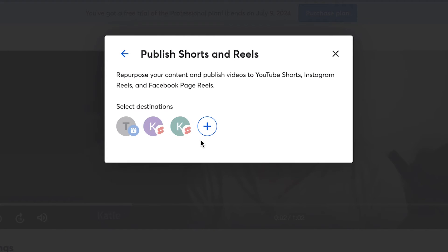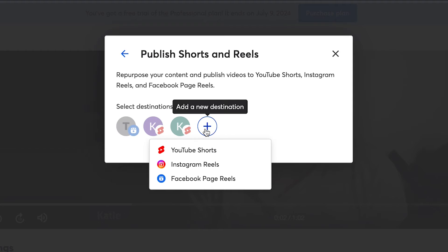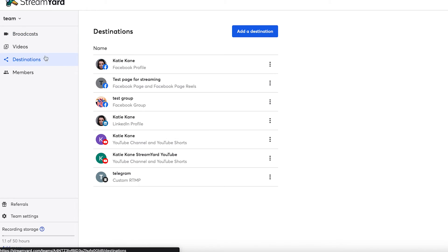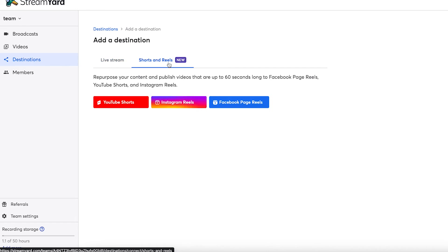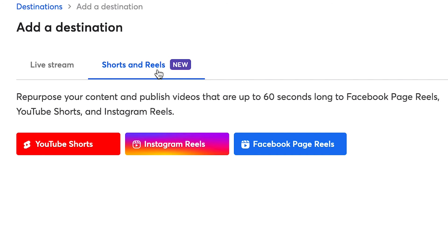You can also add a new destination at any time by clicking the plus sign. You can add shorts and reels destinations like you would any other destination on StreamYard by clicking on destinations, add a destination, and you'll see the new option: shorts and reels. Once you click there, you'll see the option to add either Facebook page reels, YouTube Shorts, or Instagram Reels as your new destination.